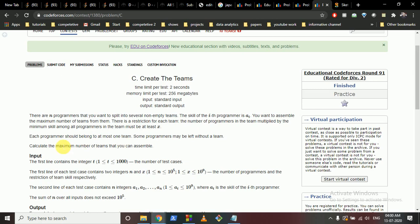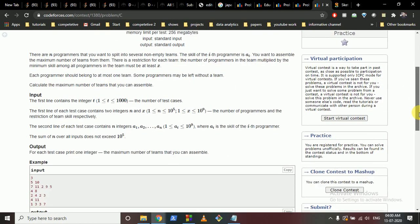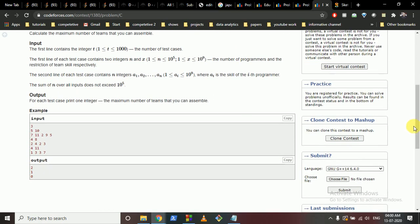Some programmers may be left without a team — that's fine, you don't have to put every programmer in a team. You just have to find the maximum number of valid teams possible. I always emphasize: write the problem down on paper, try to solve it, and then you can find patterns more easily.